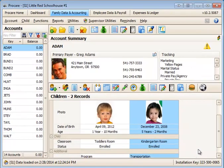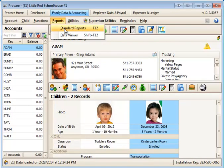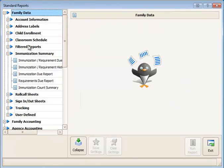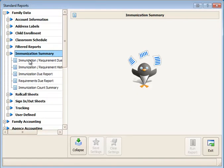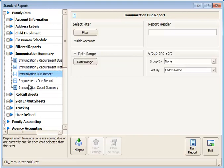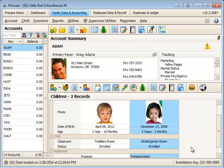To run immunization reports for all children, go to the reports menu at the top, standard reports, and then within the family data section, go to immunization summary. And you'll have five different styles of reports you can pick from that will run reports for all children at once.